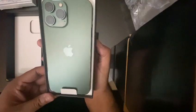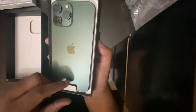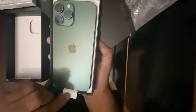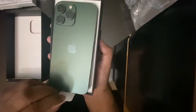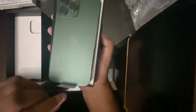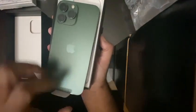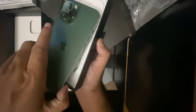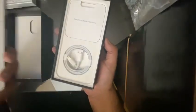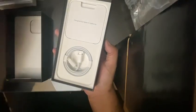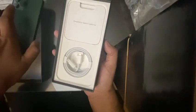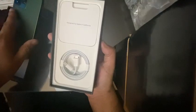You can see the color is super cool, and let's see what's inside the box. There is one charging cable and then there is